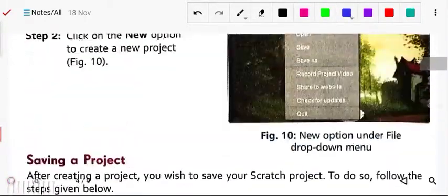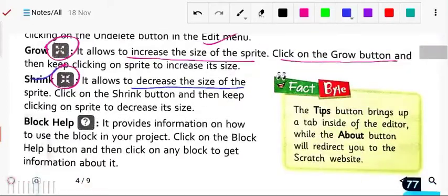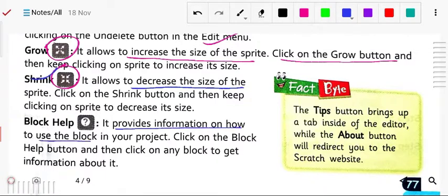Next is block help. It provides information on how to use a particular block in your project — what is its functionality. Click on the block help button and then click on any block to get information about it.